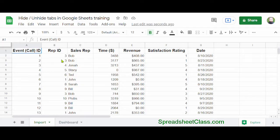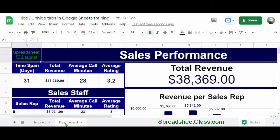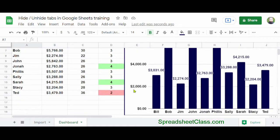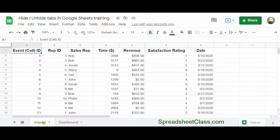In this case, my spreadsheet has two tabs. One is the Import tab, which contains raw data, and the other is the Dashboard tab, which has a dashboard that's connected to the raw data on the Import tab.